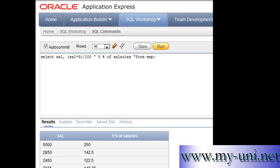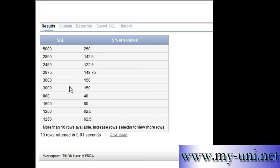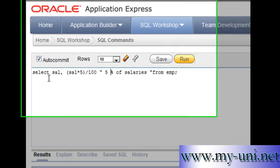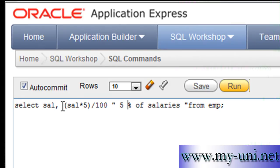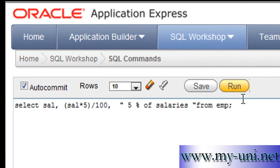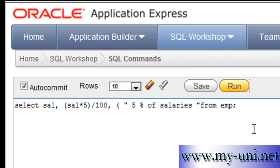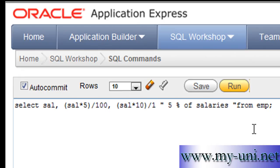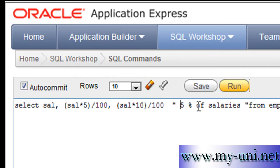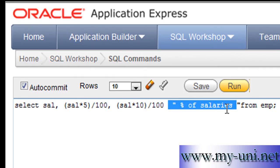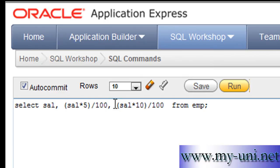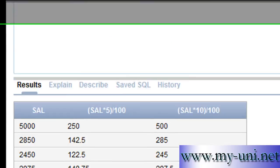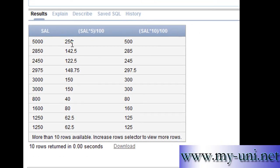You can also calculate two different percentages. Say for example you wanted to calculate 5% as well as 10%: times 10 bracket close divided by 100. And of course you have to change this. We'll ignore this part of the statement. So we calculate salary, 5% of salary, and then 10% of the SAL. Run this statement again and here you have 5% of the salaries and here you have 10% of the salaries.